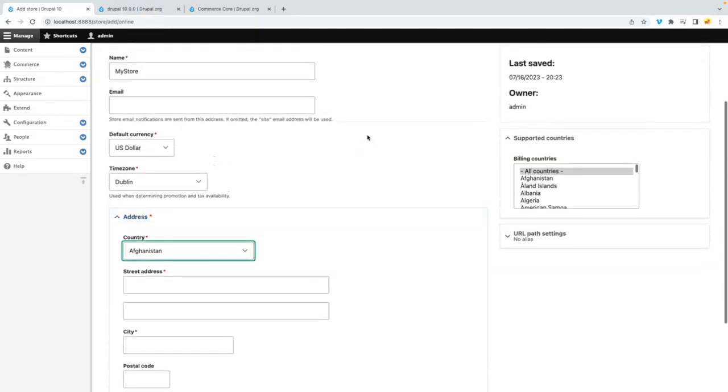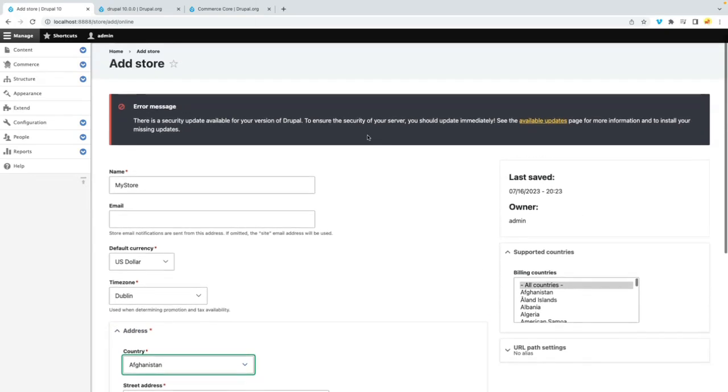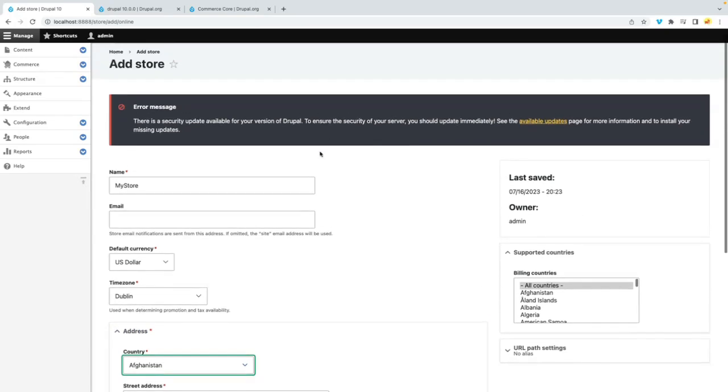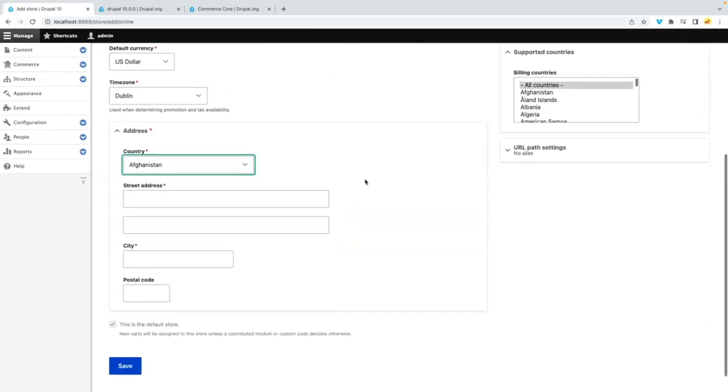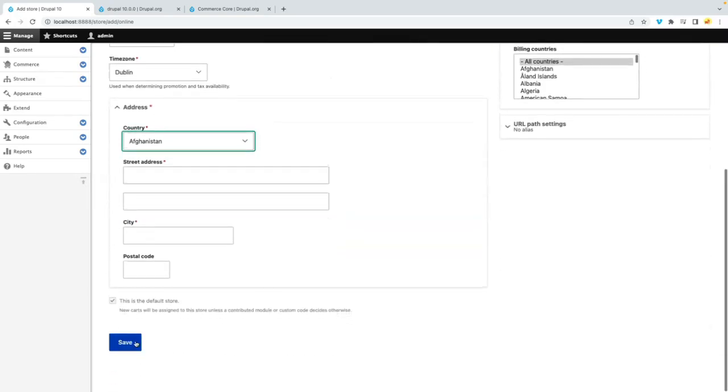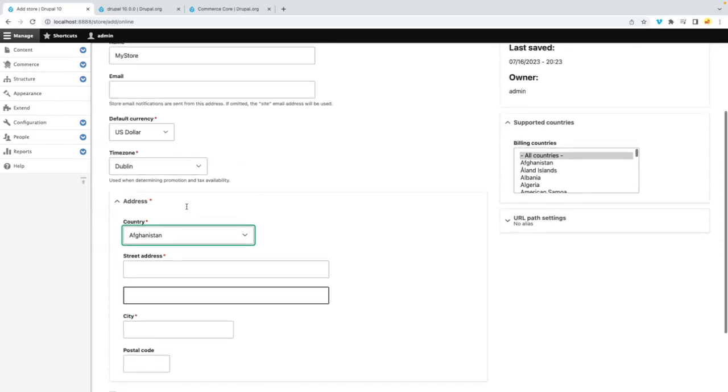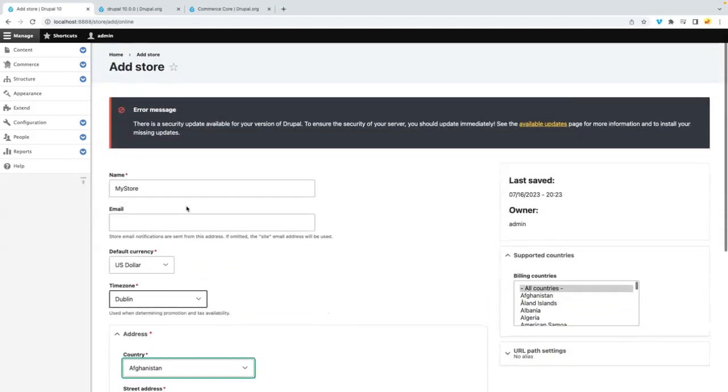But yeah, that's how we can wrap it up here regarding the installation of the commerce module itself. See you in the next videos.